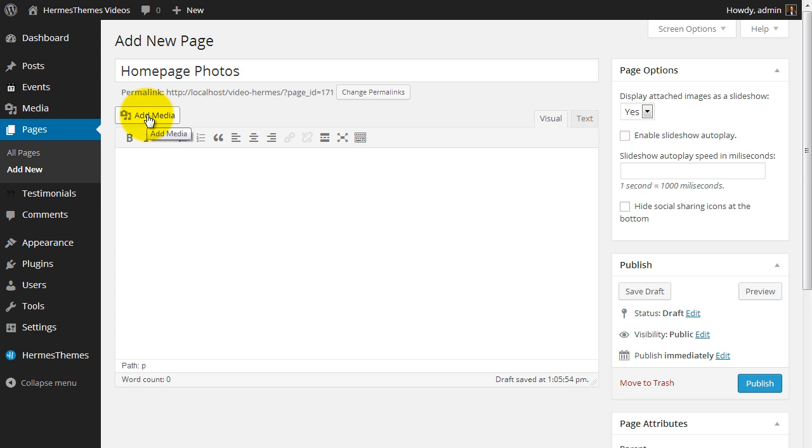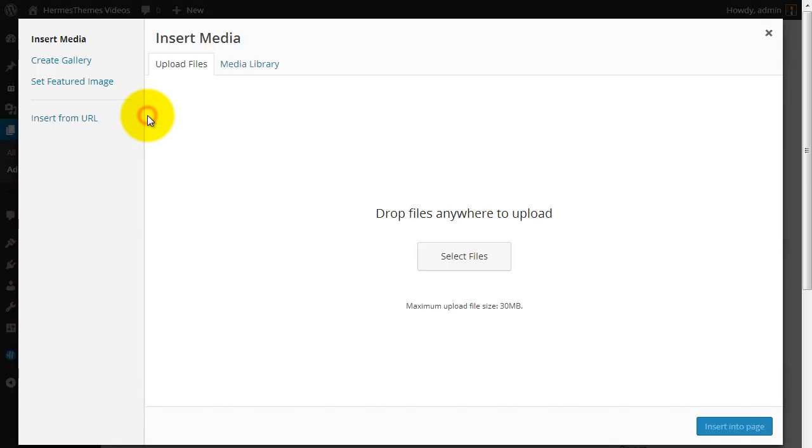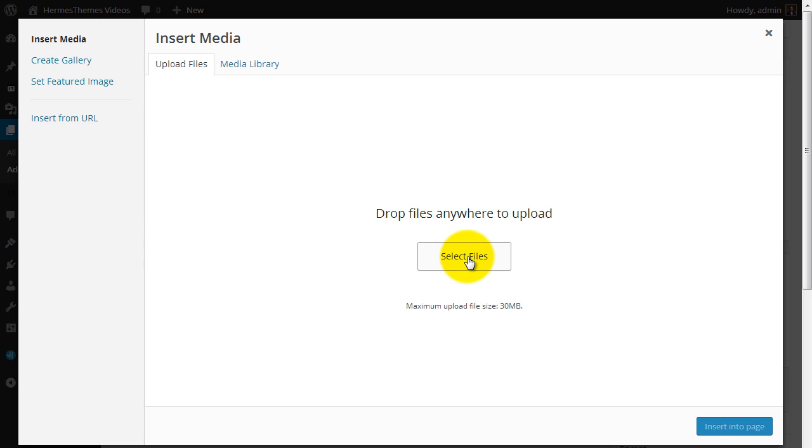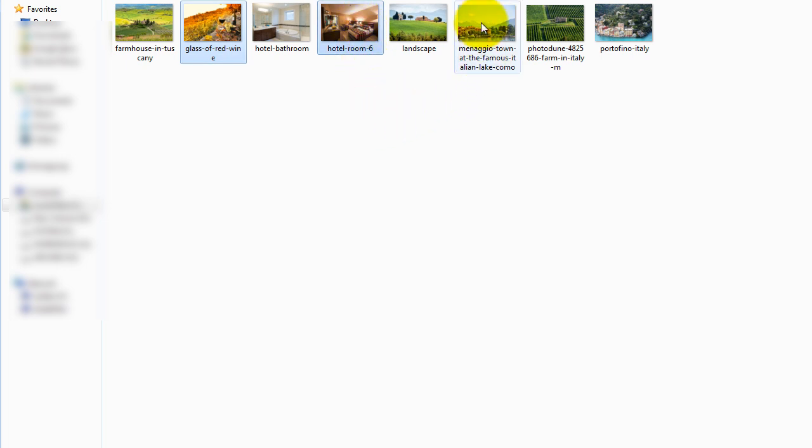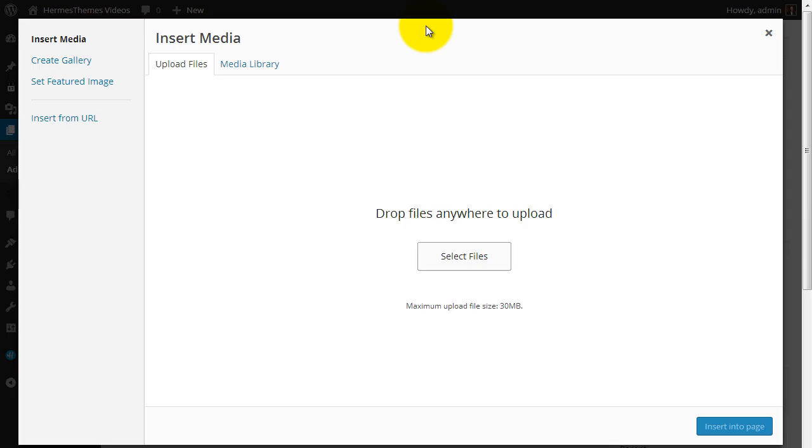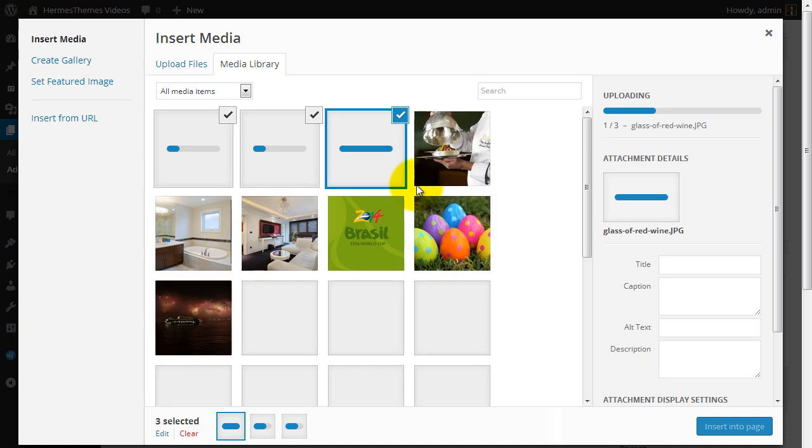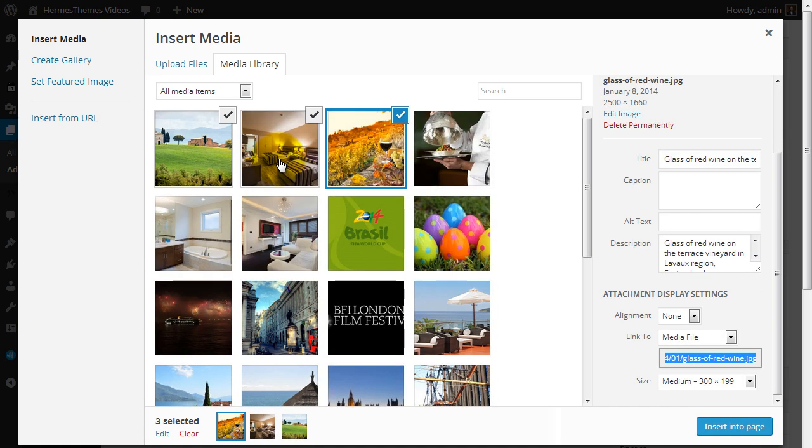Click on Add Media, and then Upload Files. Select some photos from your hard drive. I will add these three sample photos. After upload is complete, we can close this window.